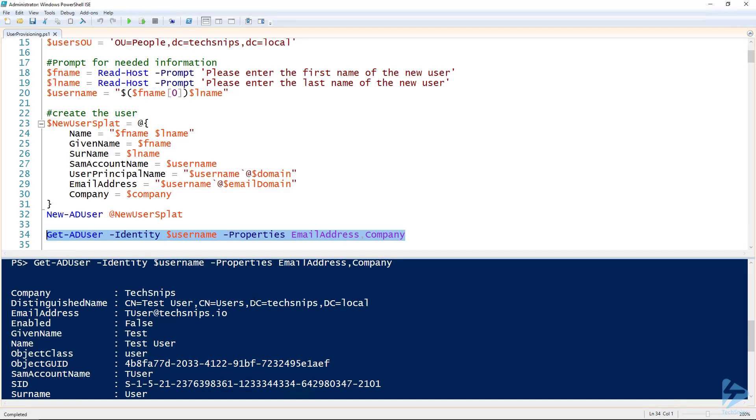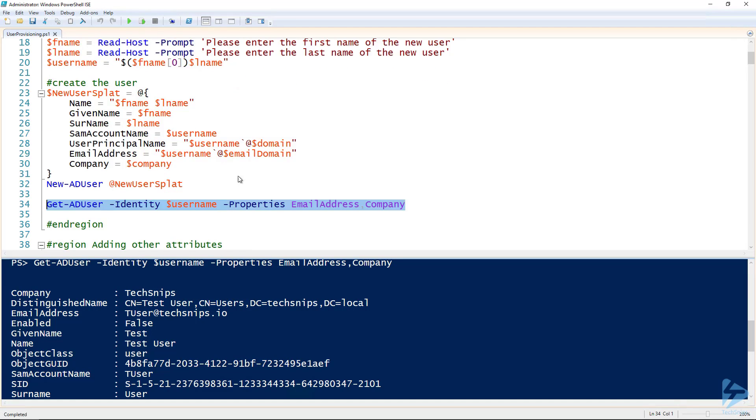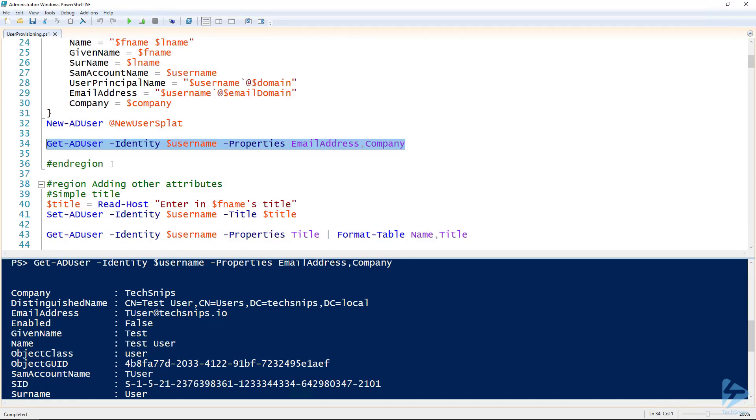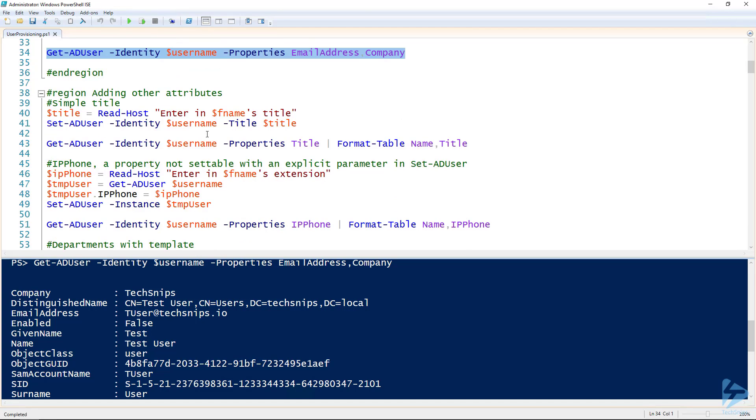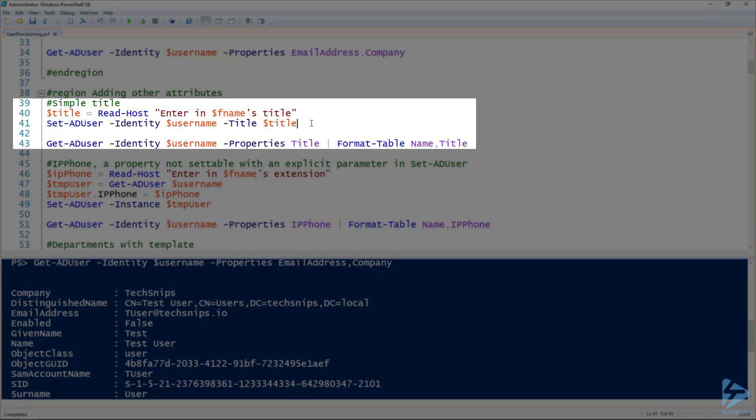Well, there's a lot more we could do. So for instance, we can add other attributes. A really simple one is like the title. There's going to be a lot of unique titles out there depending on your HR department, so we're not going to do much validation. We're just going to ask for the title and set it.